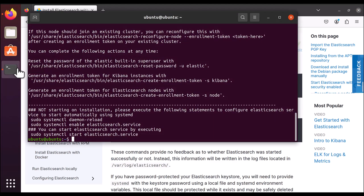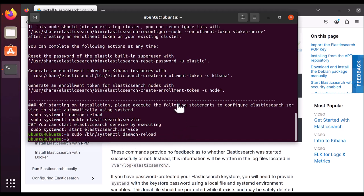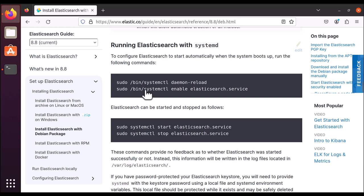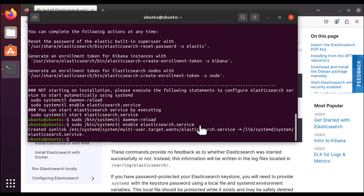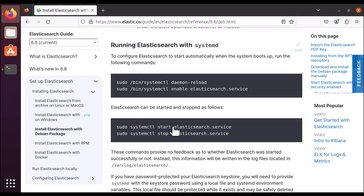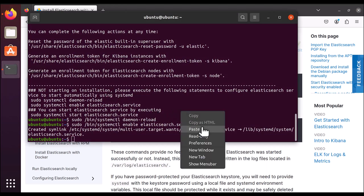Elasticsearch installation is done. Let's go ahead and enable the Elasticsearch service. Run sudo systemctl daemon-reload — once you do that, the daemon is loaded. Then copy the enable command and paste it here. We have enabled the Elasticsearch service and the symlink is created. Now copy the start command and paste it here.